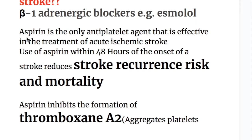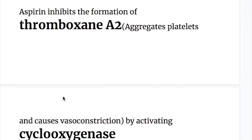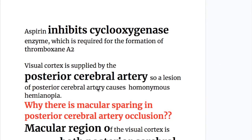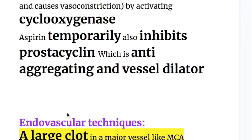Aspirin is the only anti-platelet agent effective in treatment of acute ischemic stroke. Use of aspirin within 48 hours of the onset of stroke reduces stroke recurrence risk and mortality. Aspirin inhibits the formation of thromboxane A2, which aggregates platelets and causes vasoconstriction. It does this by inhibiting the cyclooxygenase enzyme required for thromboxane A2 formation. Aspirin also temporarily inhibits prostacyclin, which is anti-aggregating and a vessel dilator, but this effect is only temporary.